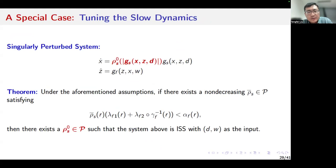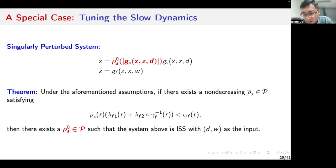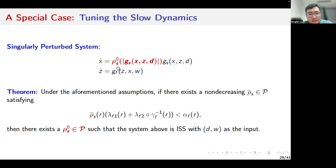Sometimes the perturbation functions cannot be chosen arbitrarily. For example, in integral control, normally we can only tune the time scale of the integrator, which corresponds to the slow dynamics if we write the closed-loop system in the singular perturbation model. In this case, we consider the special case where we do not tune the time scale of the fast dynamics, we only tune the time scale of the slow dynamics. Moreover, we assume that the perturbation function depends on the magnitude of the dynamics.